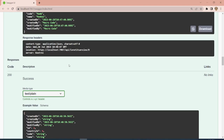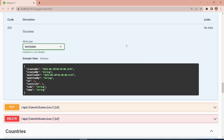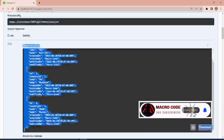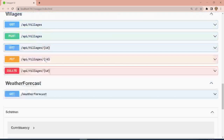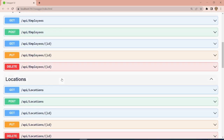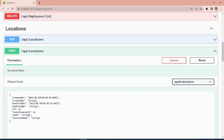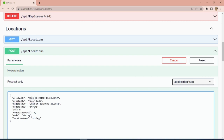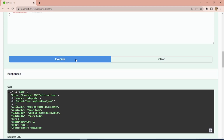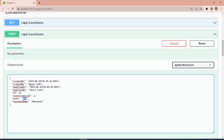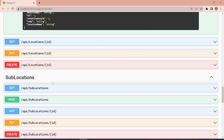These records are coming from our database. Now we want to use the app to push data to this API. We can also add locations using the POST endpoint. We set created by and modified by to 'Macro Code', set constituency ID to 1, and add 'Nairobi' as a location. Then we also add 'ELD' with the name 'Eldoret'. After executing, we have our location records.